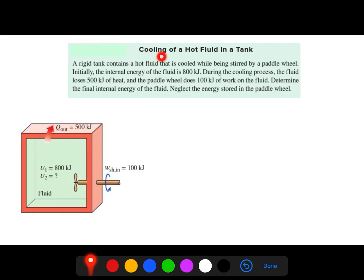We will solve a problem about cooling of a hot fluid in a tank. A rigid tank contains a hot fluid that is cooled while being stirred by a paddle wheel. As shown in the schematic, the initial internal energy E1 is 800 kilojoules. During the cooling process, the fluid loses 500 kilojoules of heat, and the paddle wheel does 100 kilojoules of work on the fluid.